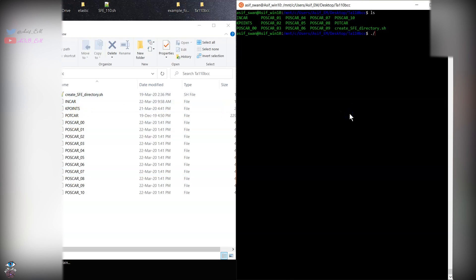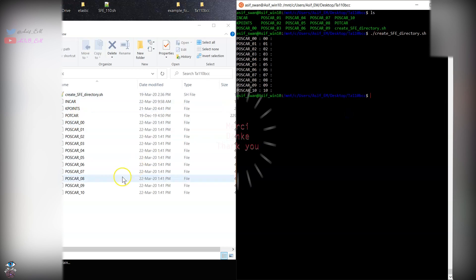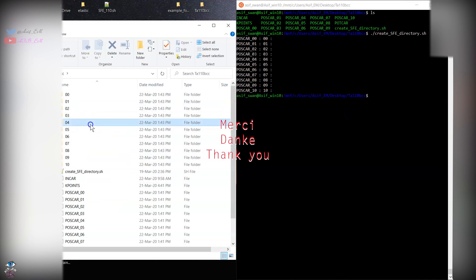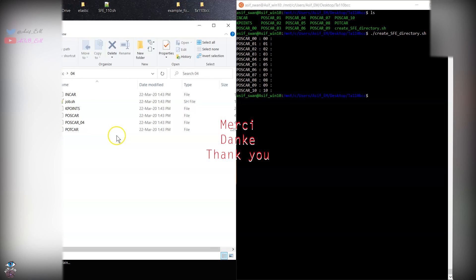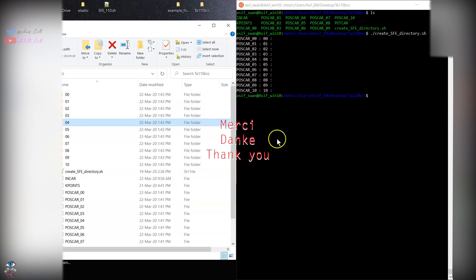You can go and create each folder and submit this calculation to VASP. Thank you so much.